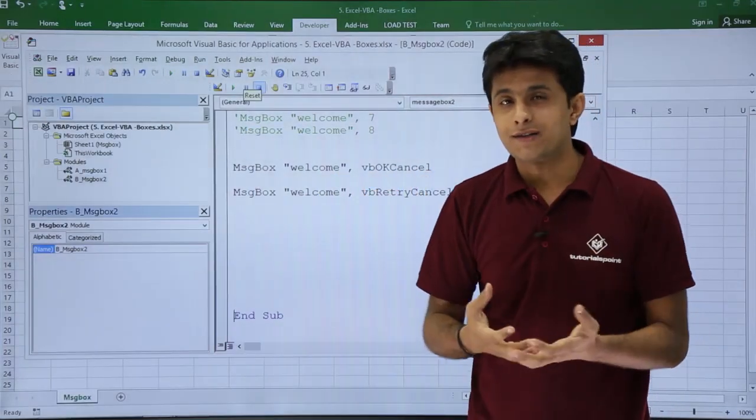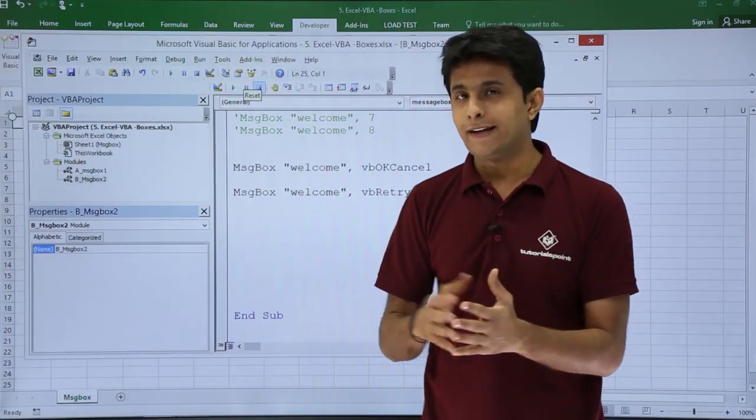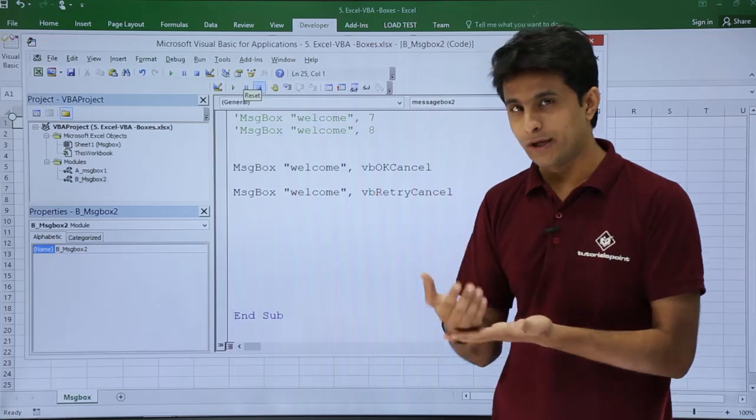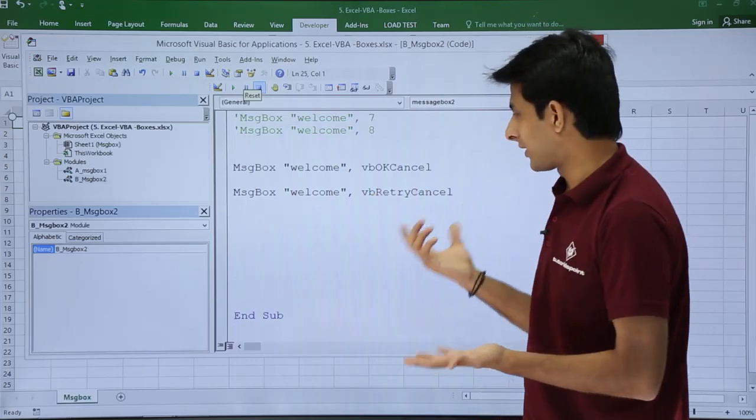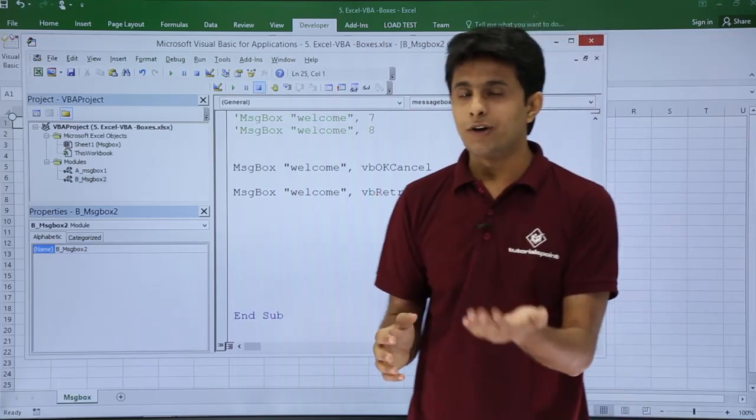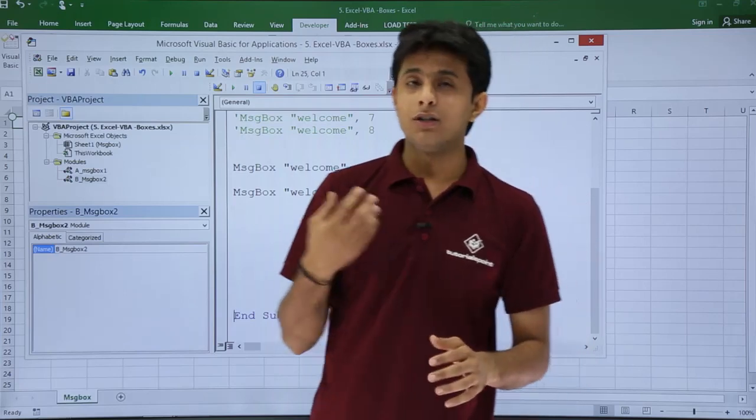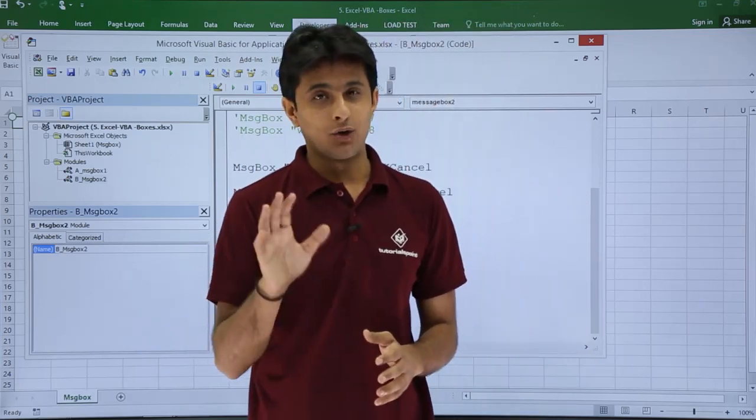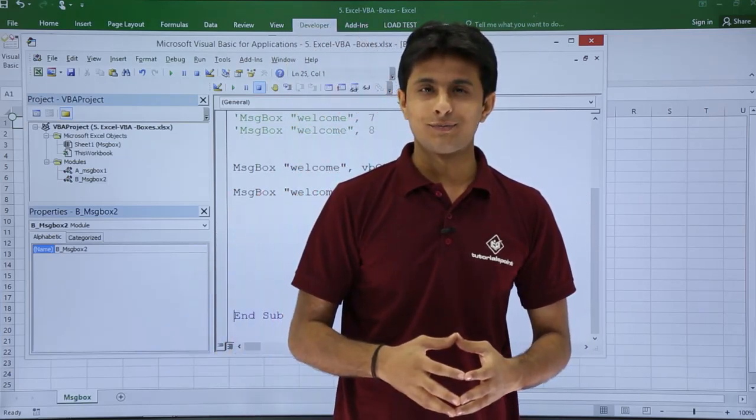The first parameter is the body text. Second parameter is for the button style. Either you write the numbers from 1 to 6, or you can write as vbOK, vbOKCancel, vbAbortRetryCancel, and so on. So different types of button styles will be visible on the message box. I hope you have understood. That's all for this video.